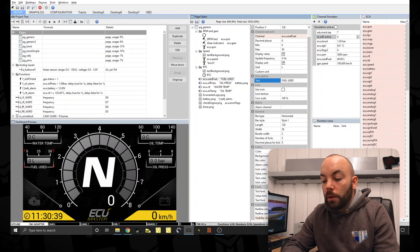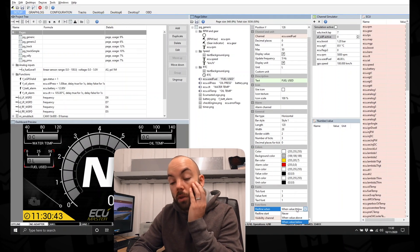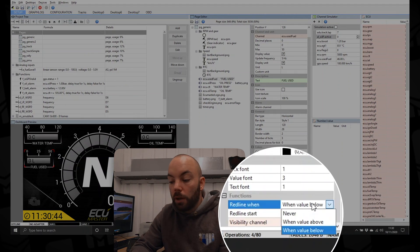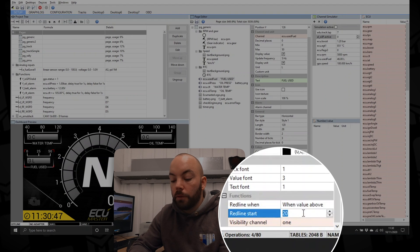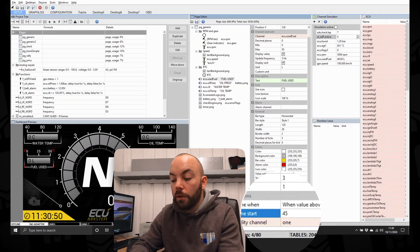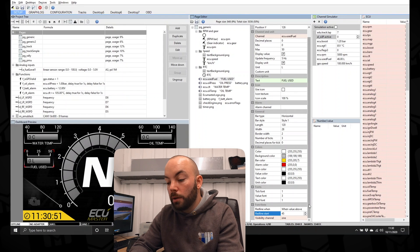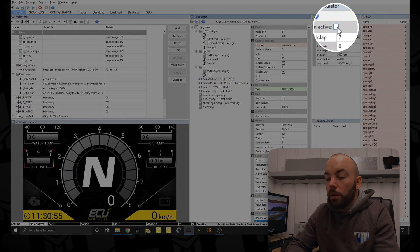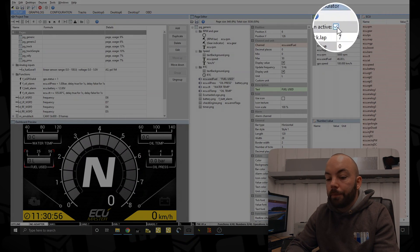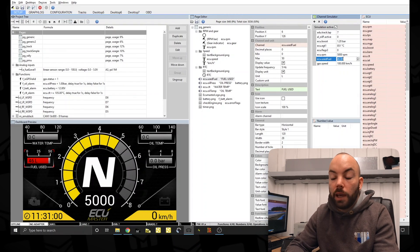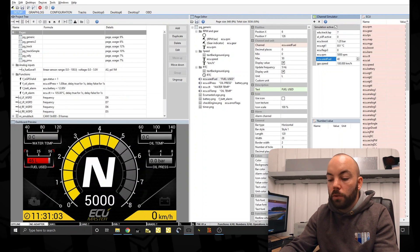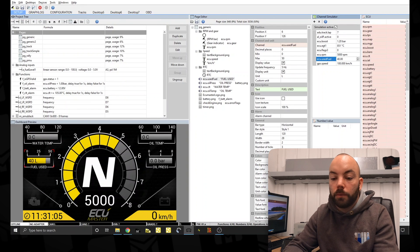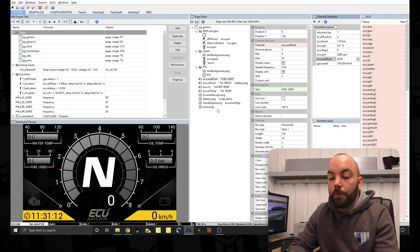So we can set a red line for this. It's basically a soft alarm. When the value is above 45, so we know when you've got 5 liters remaining. Then we can simulate this channel to see what it looks like. So that's 46 liters and you can see the gauge is red. Put it back down to 40 and the gauge is yellow. Stop the simulation.